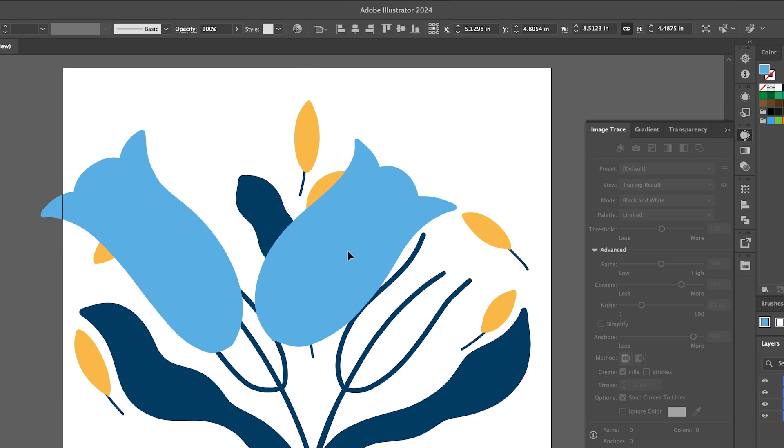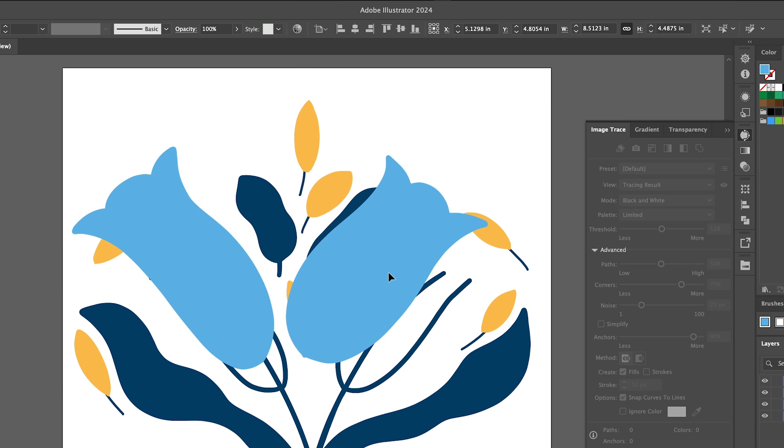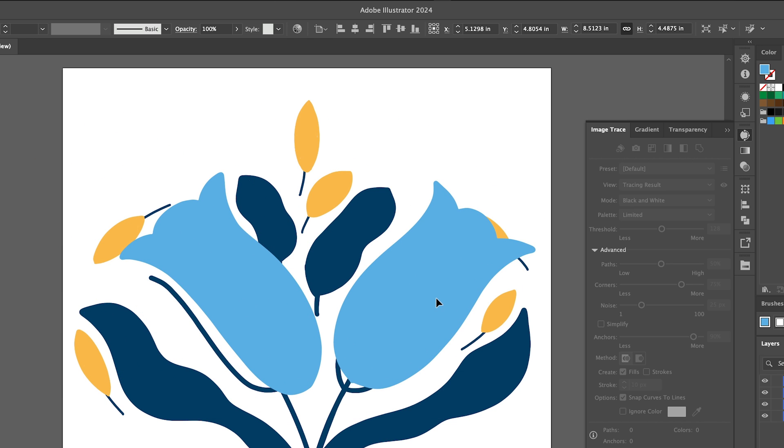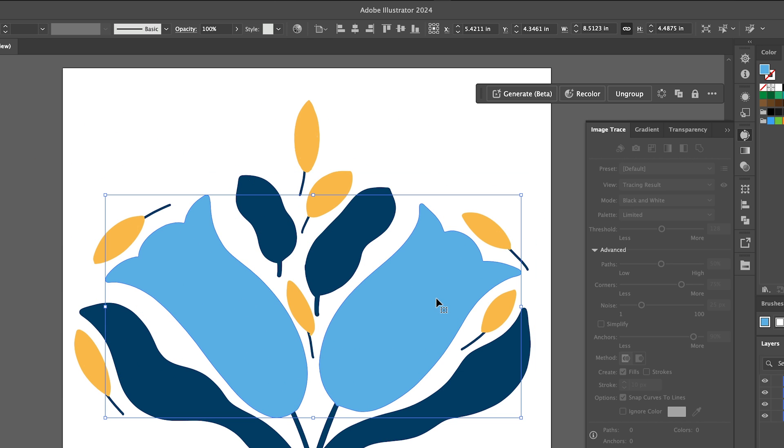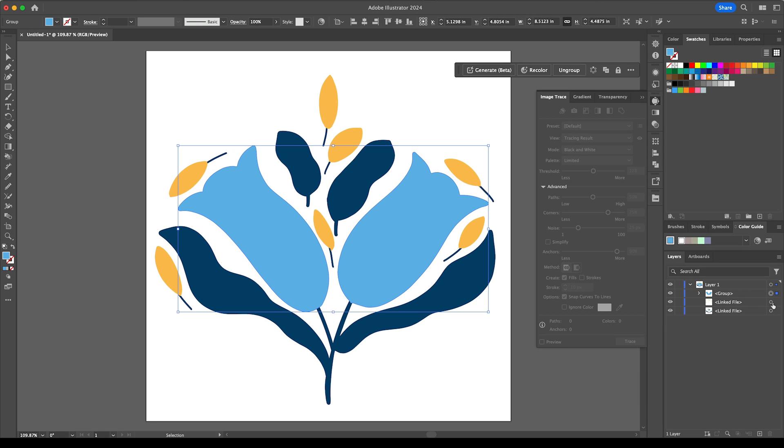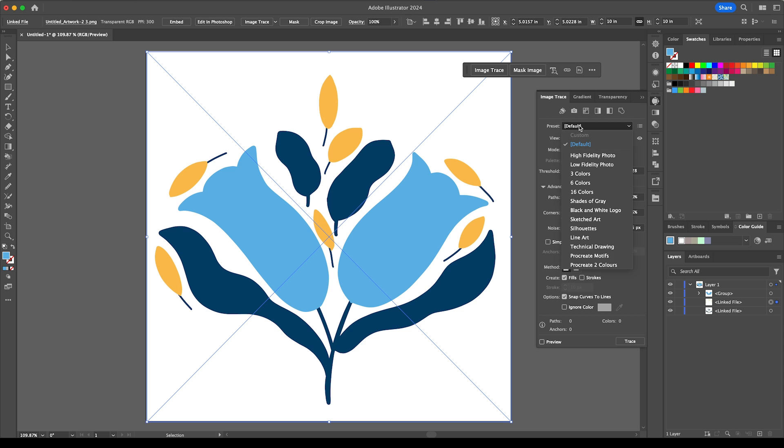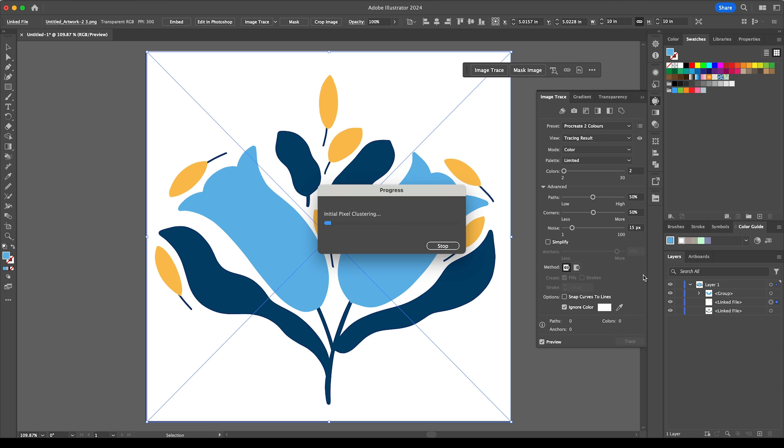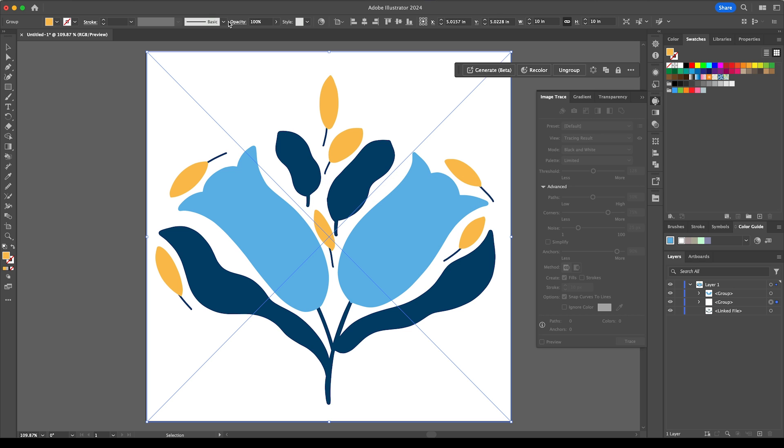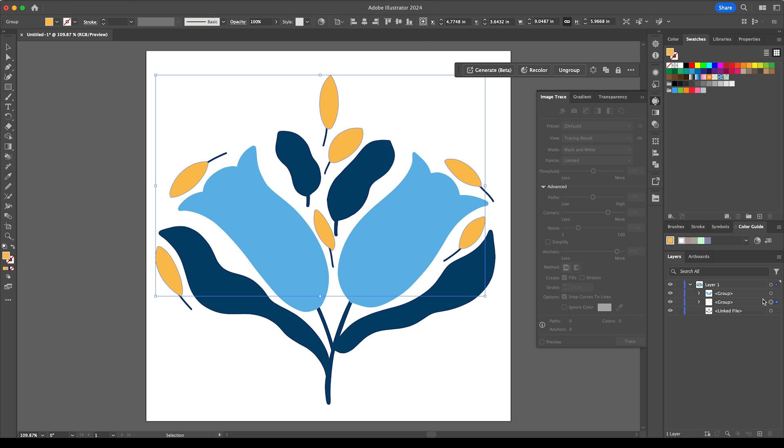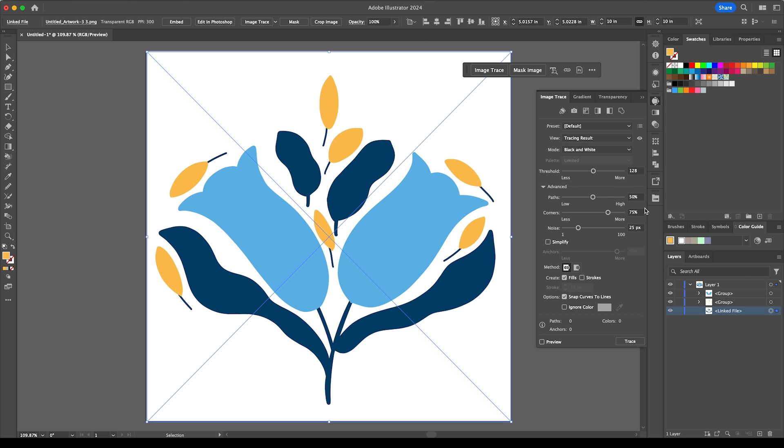So now it's an isolated vector and let's do that for each of the layers that we've got here. So my next layer is the yellow, if I go to the preset and then click on procreate two colors and then click expand and then for the last one do the same.